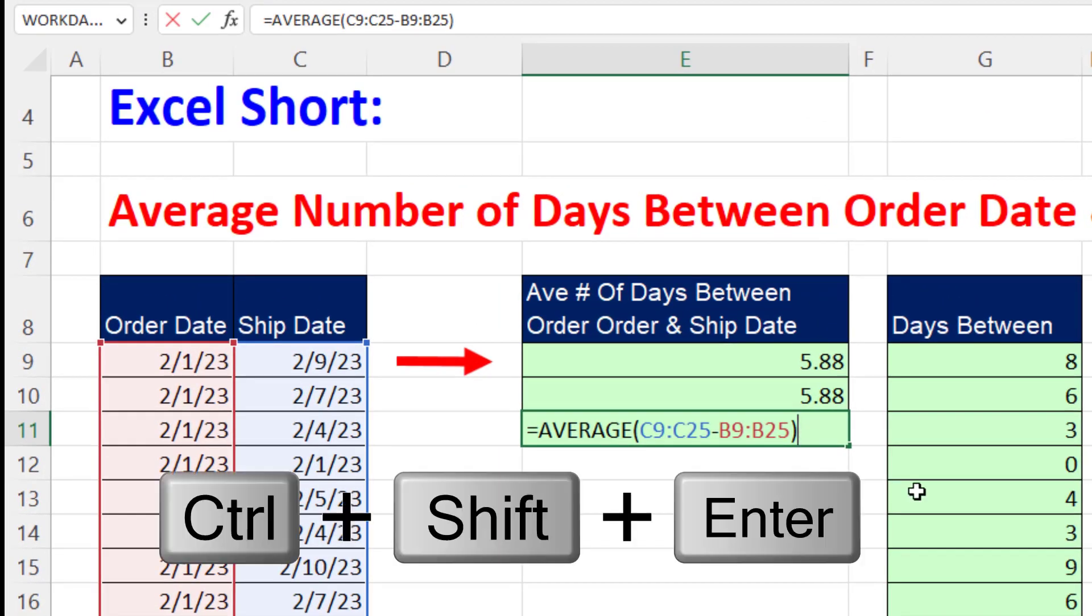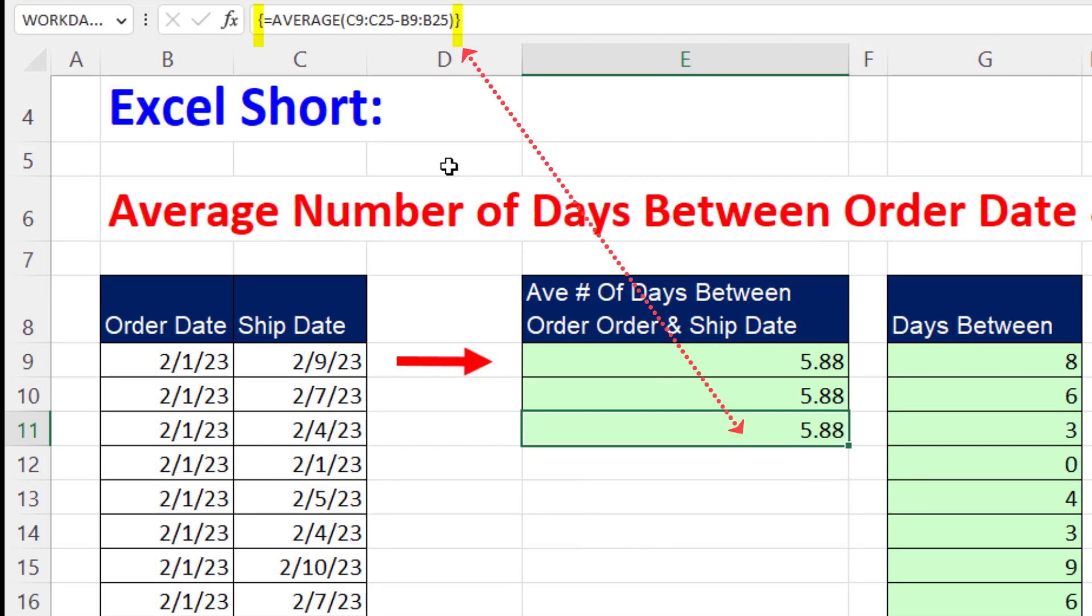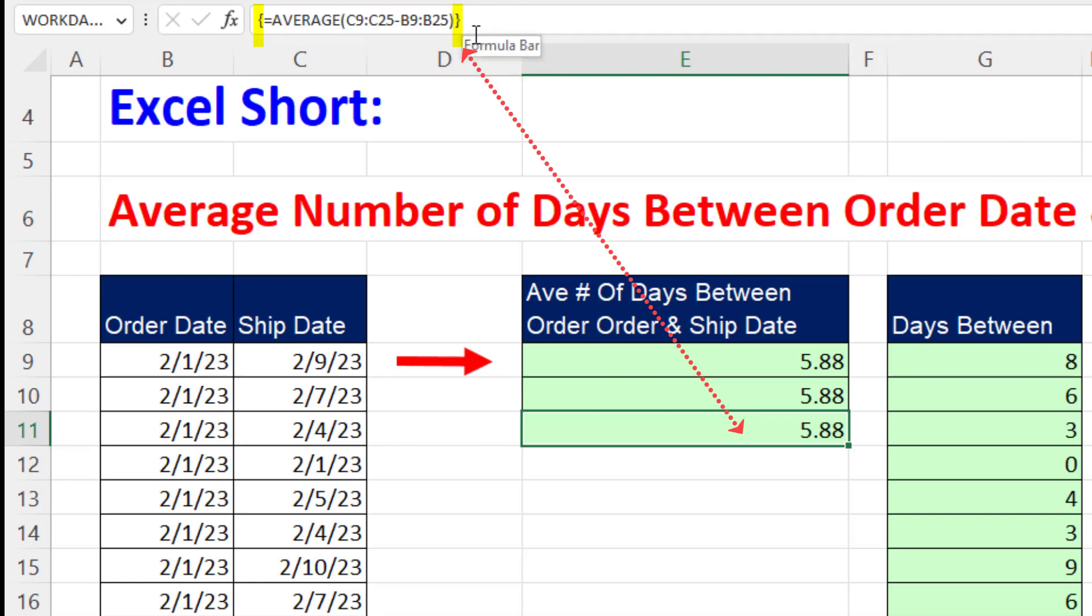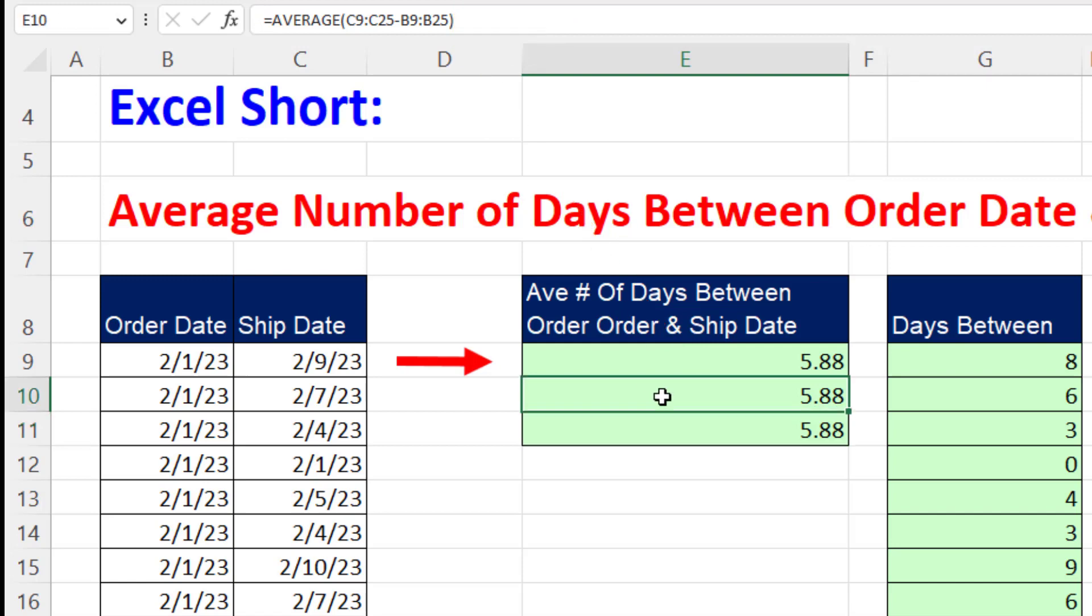And the keyboard is Control Shift Enter. Immediately you look up to the formula bar, and when you see those curly brackets, that means Excel understood that this is an array formula. Those curly brackets are automatically put in. You cannot type them in.